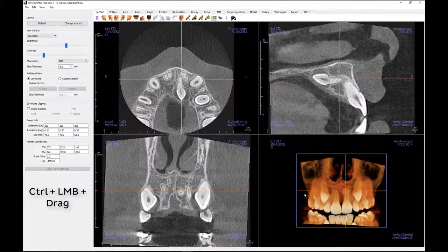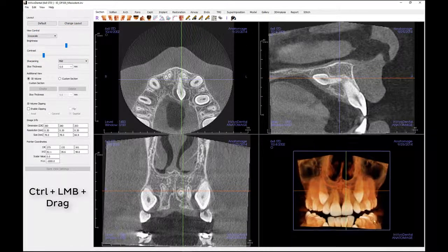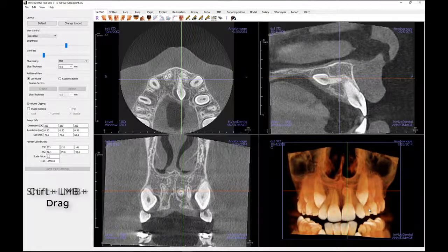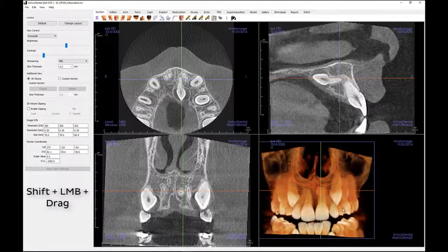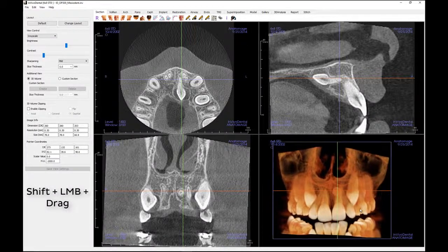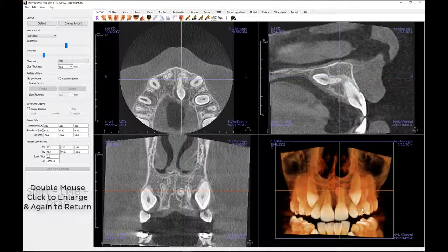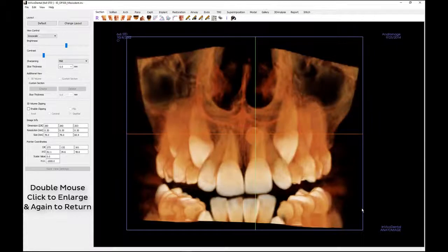We can zoom in and out using the control key, left mouse button, and mouse movement upwards. Panning may be done by depressing the shift key, left mouse button, and mouse movement. Double mouse clicking on the volume will enlarge the image and isolate it.